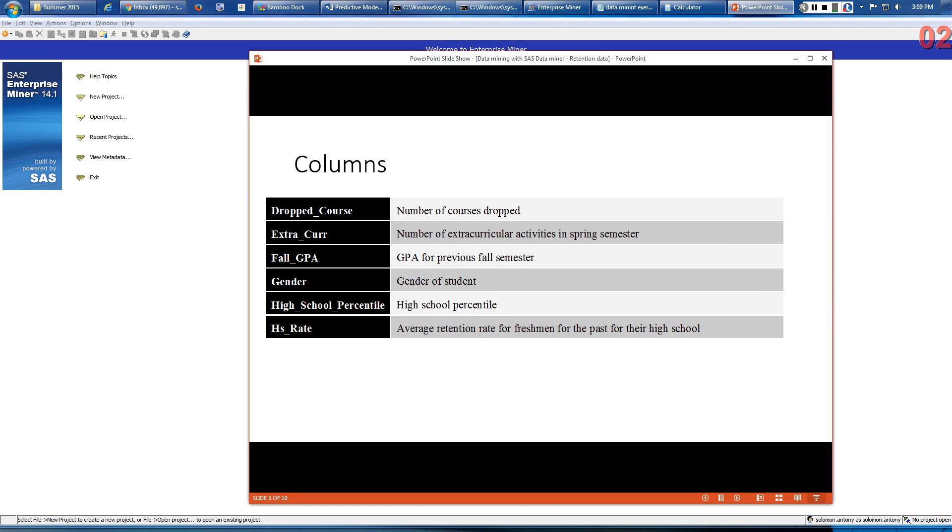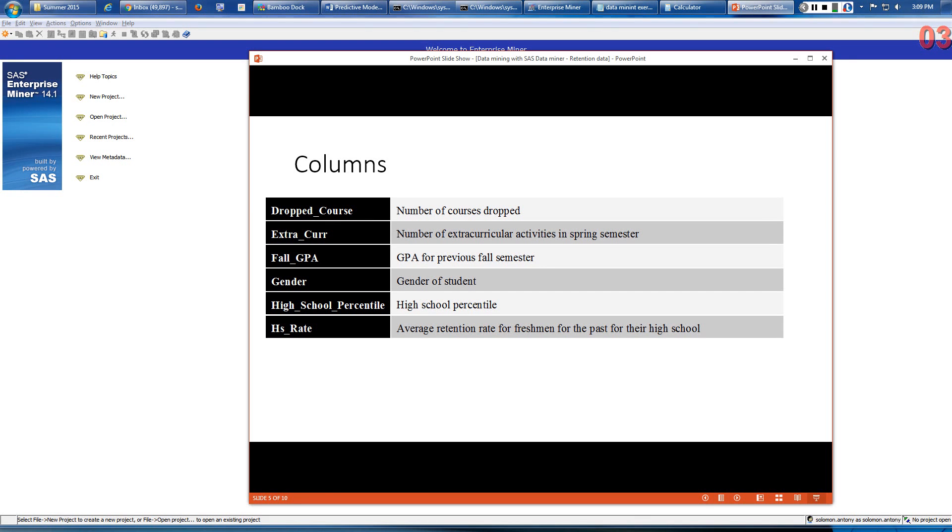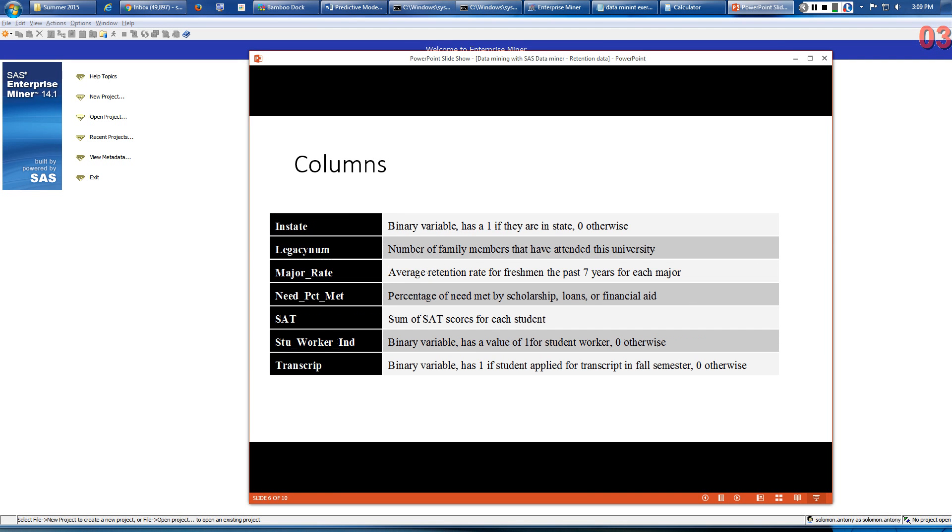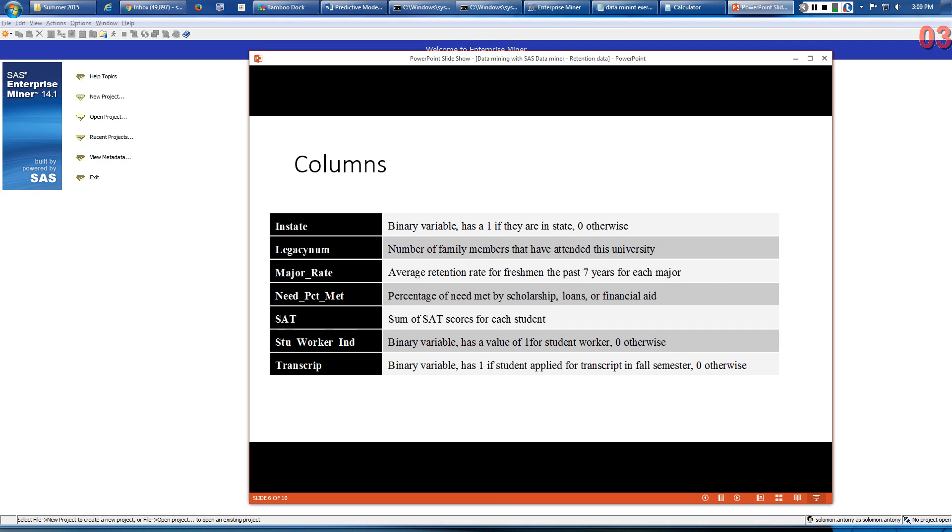Additional columns include GPA in fall semester, gender (male or female), high school percentile—the student's grade—high school retention rate for students from the same high school as this current student, whether the student is in-state or out-of-state, whether the student has any family members who attended this university, and major rate, which is the average retention rate for freshmen the past seven years for each major.